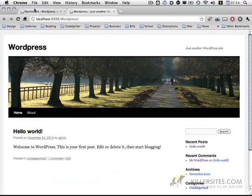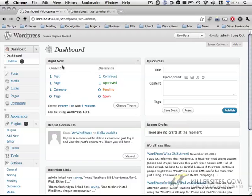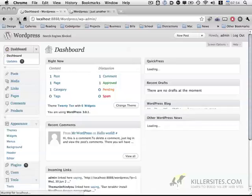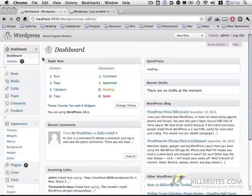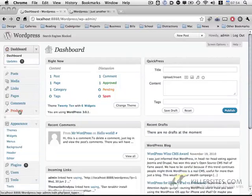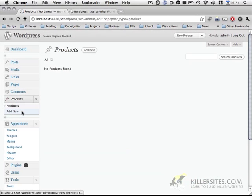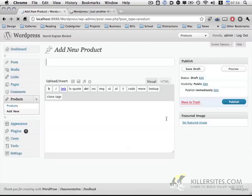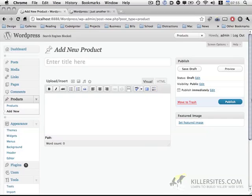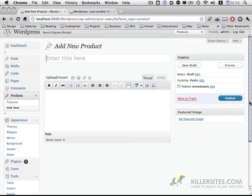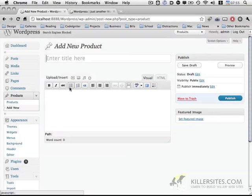I'm going to go back to the WordPress dashboard and refresh the page. You'll notice that we have a new post type here called products. If you click on it, I don't have anything set up yet. Let's go ahead and click add new. So it looks like we have a title, a main content block, and a featured image.